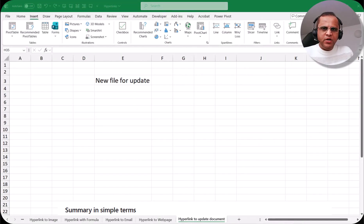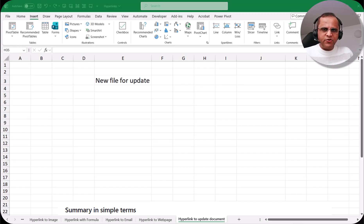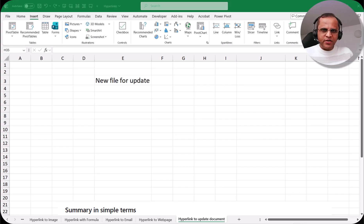Hello friends, welcome to this video. In the previous video, we saw how we can create a hyperlink to a new web page — from an Excel file, how to go to a web page or website. Now in this video, I'll be showing you how to create a new document from the Excel file and how we can update that document also. So let us see how we can create a hyperlink to a new document.